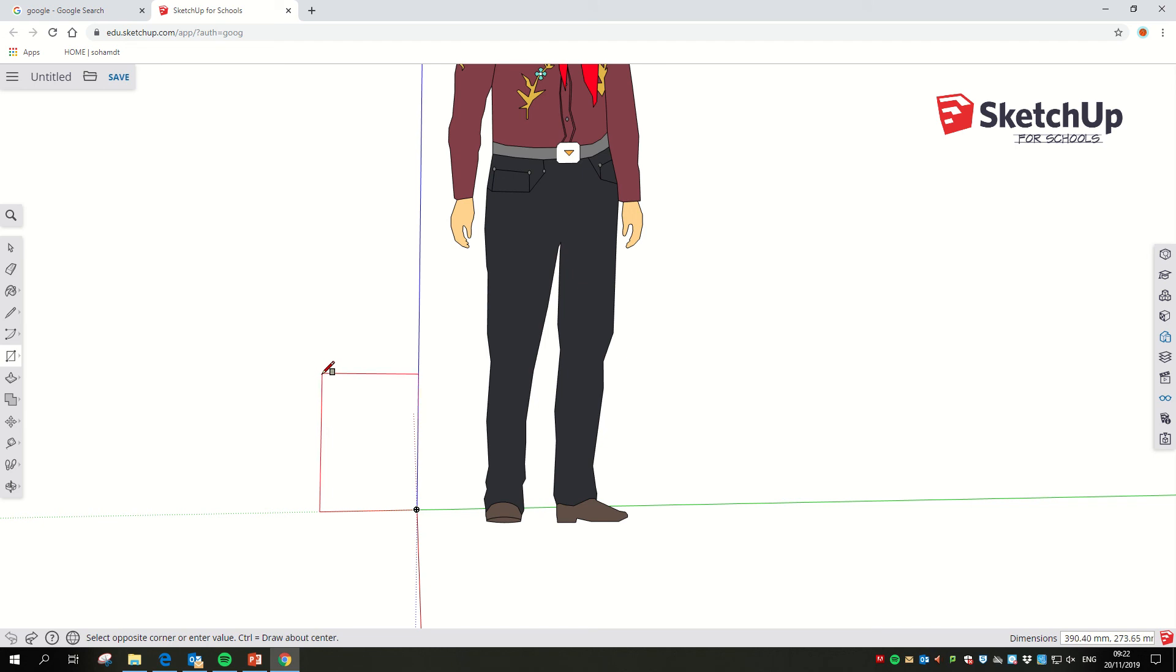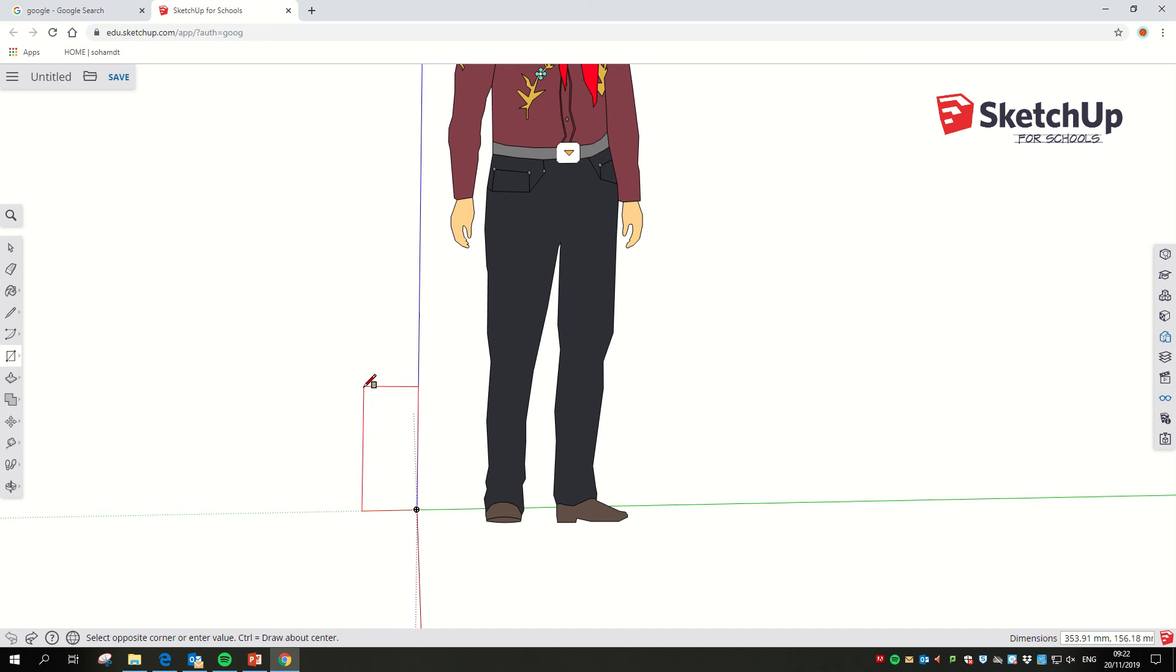In the bottom right hand corner, you'll see the box that says dimensions. In that box is where we can really quickly put numbers that we want. So the way I've drawn it, it needs me to put in the height first and then the width of it.